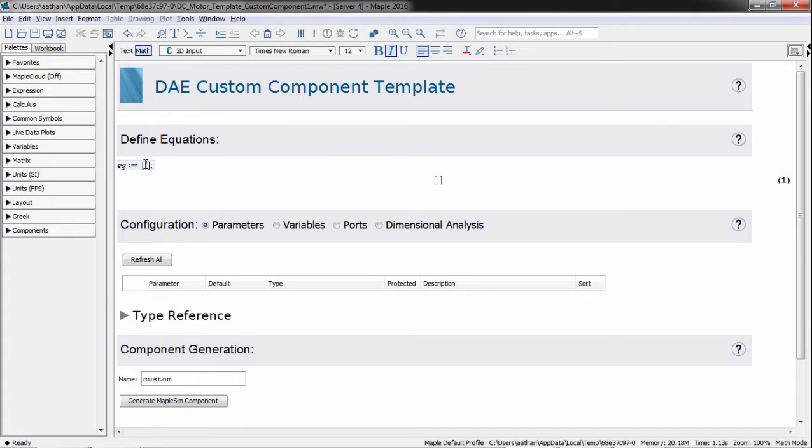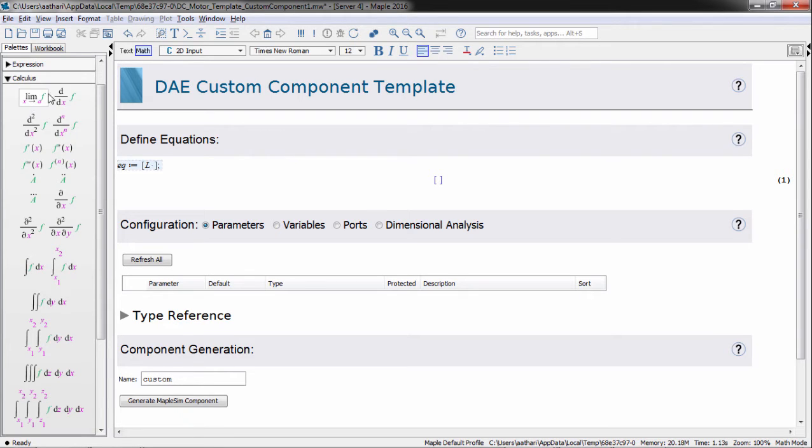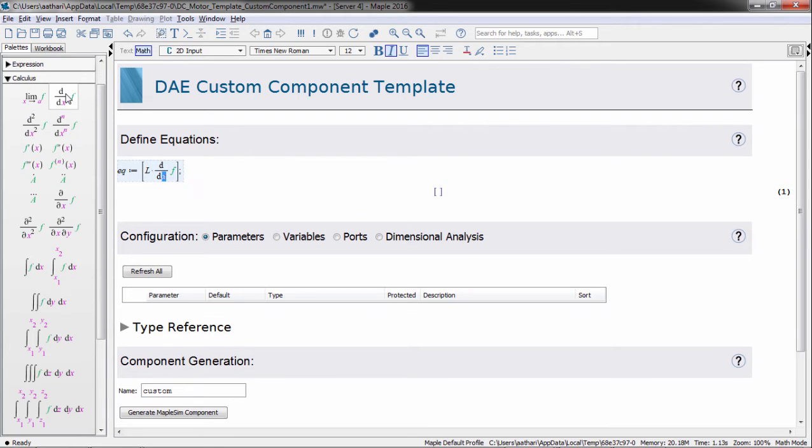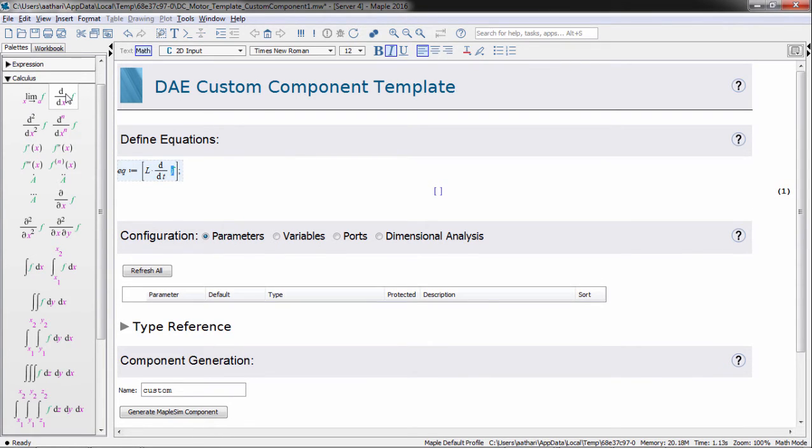Enter your equations within these square brackets. You can use pallets to enter mathematical expressions. Here we select a differential operator. You can enter variables in the placeholder, and hitting tab jumps to the next placeholder.